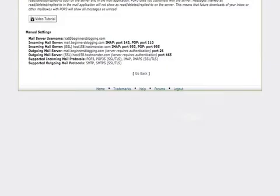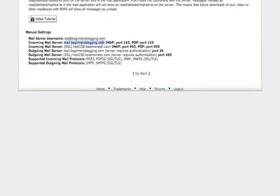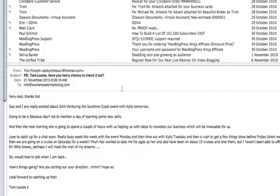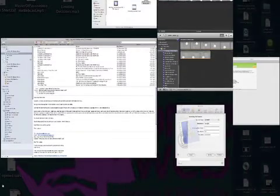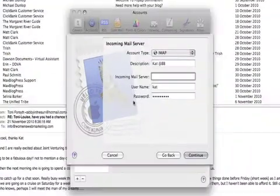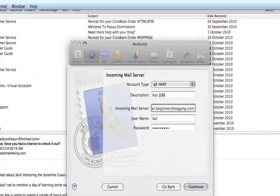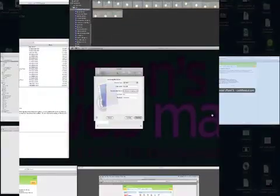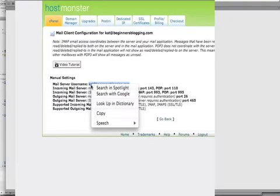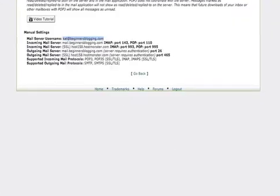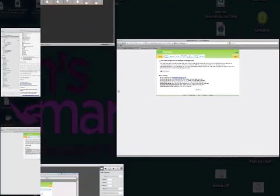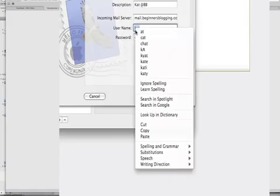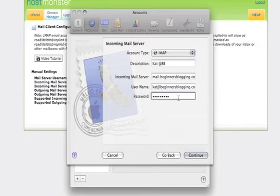Okay so on this page it's got incoming mail server name. So we'll right click copy. We'll put that there. We'll go back to the username. Copy that. And password. And we've got the password so we hit continue.